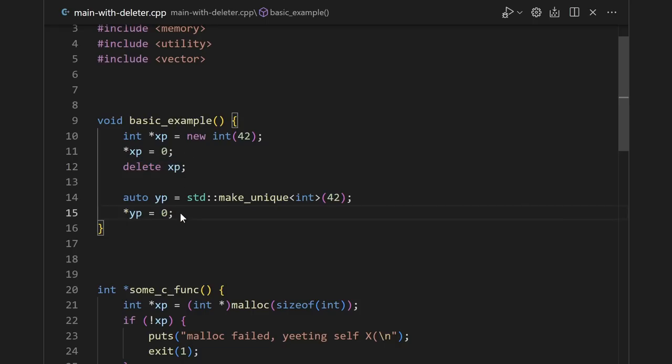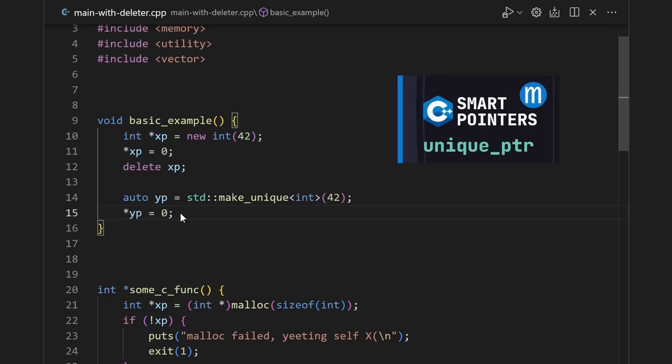But in this video, I'm not here to tell you about the basics of unique pointer. If you have no idea what a unique pointer is, please see my previous video on the topic. We write a basic implementation of it in about 50 lines. And if you already know what a unique pointer is, you don't need to watch that previous video.